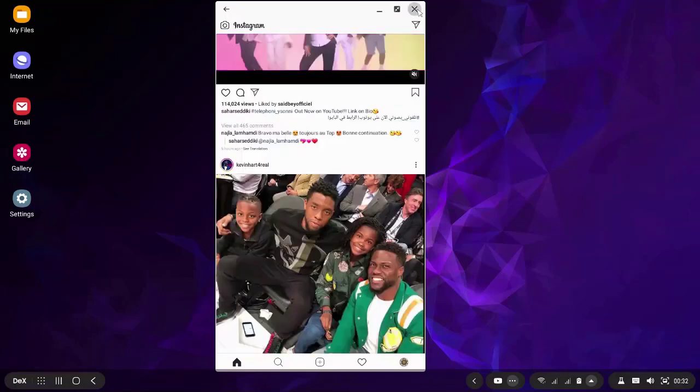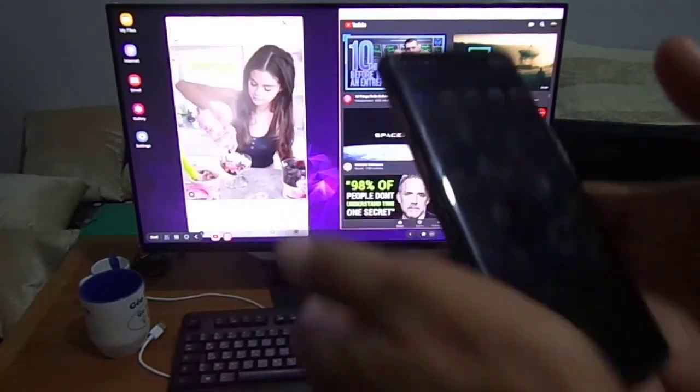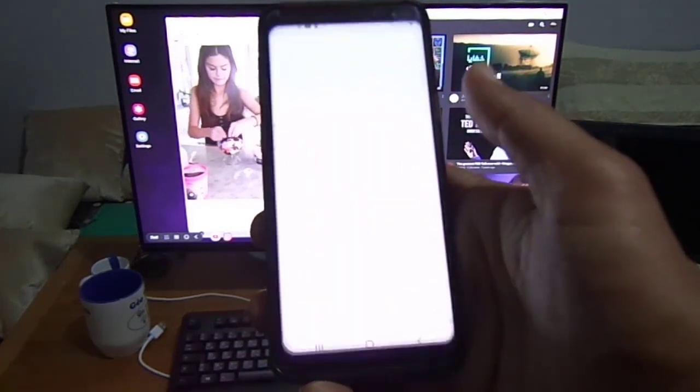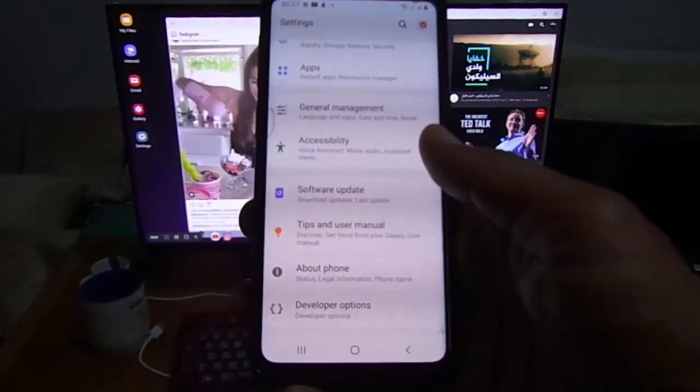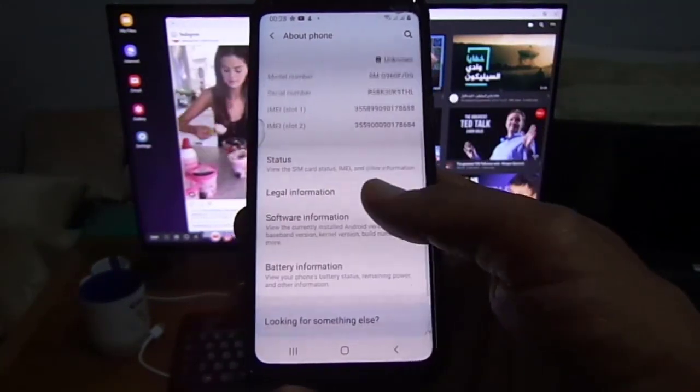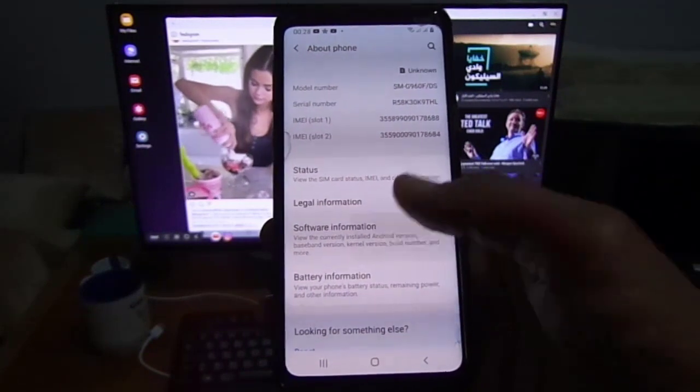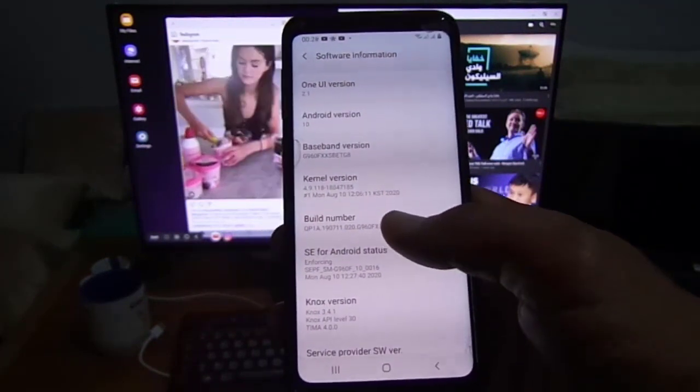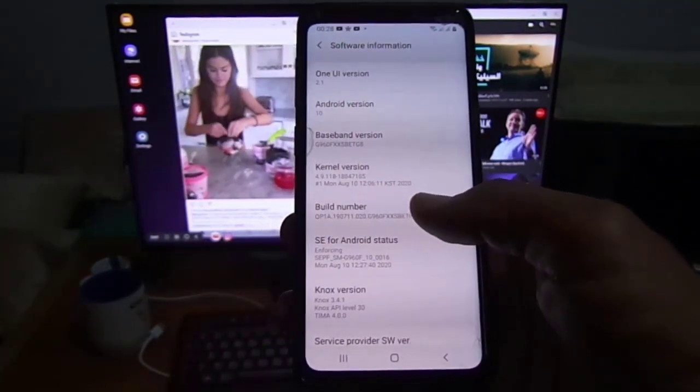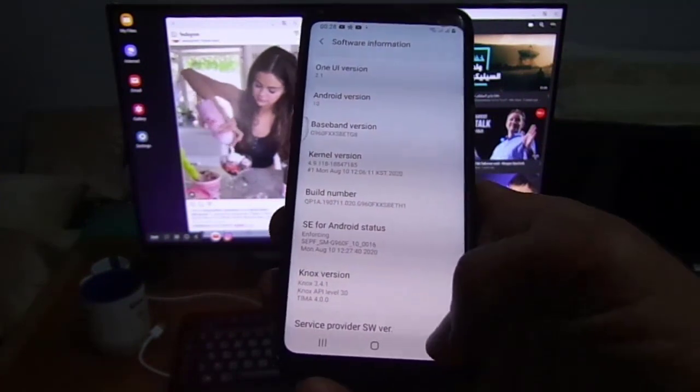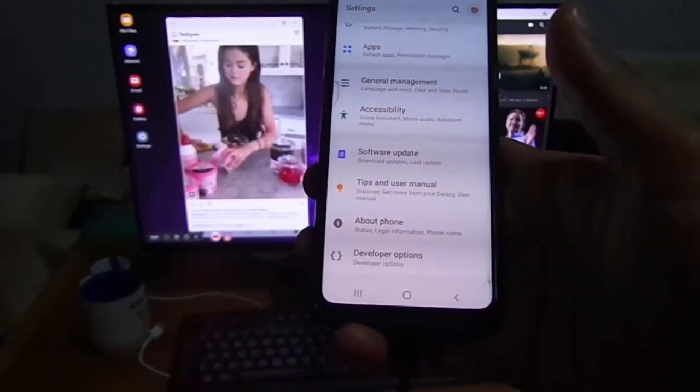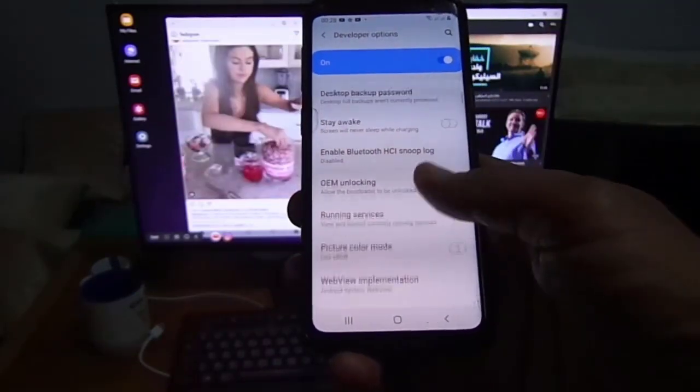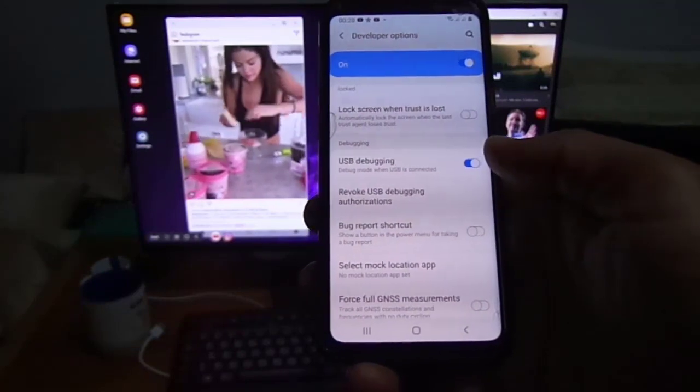I forgot to tell you in the beginning of this tutorial, you have to enable USB debugging. To enable it, go to settings, then navigate down and click on about phone. Then click software information and click on build number. Click several times till a message appears to you that developer options are enabled. Then go back and click on developer options. Then scroll down to find debugging and enable USB debugging. I did it before.